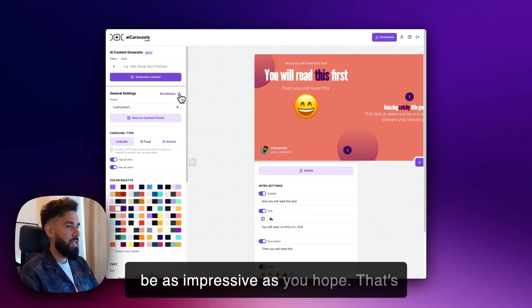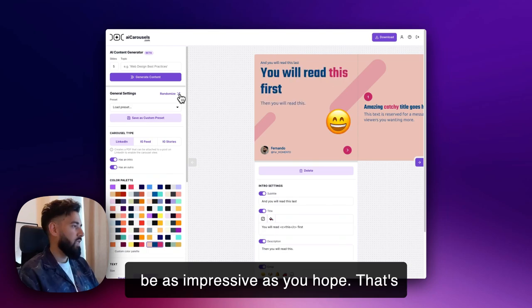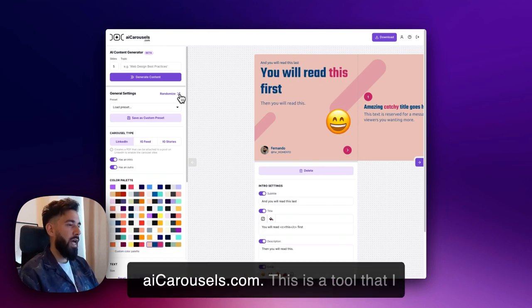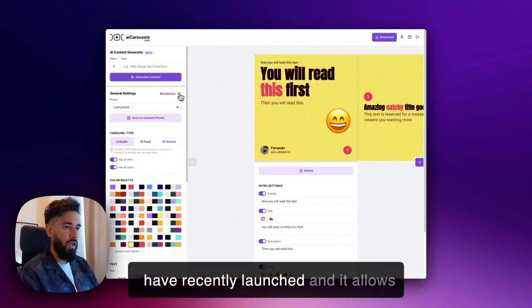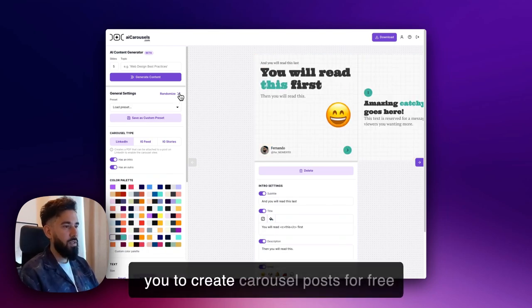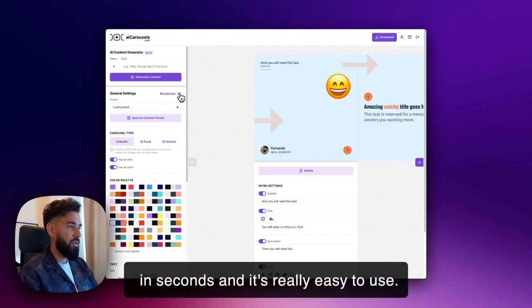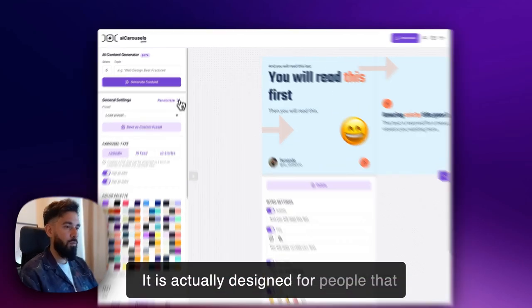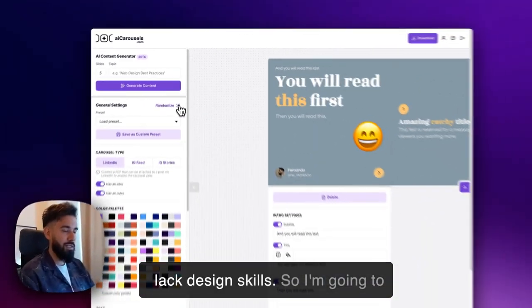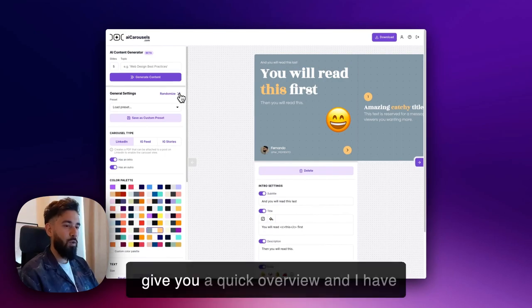That's why today I want to show you aicarousels.com. This is a tool that I have recently launched and it allows you to create carousel posts for free in seconds. It's really easy to use and is actually designed for people that lack design skills.